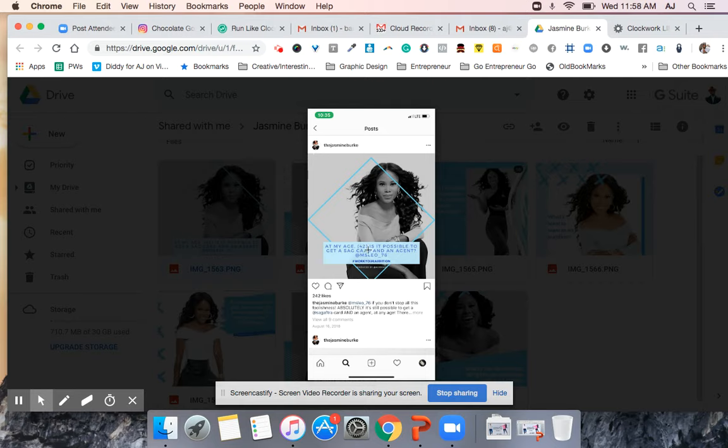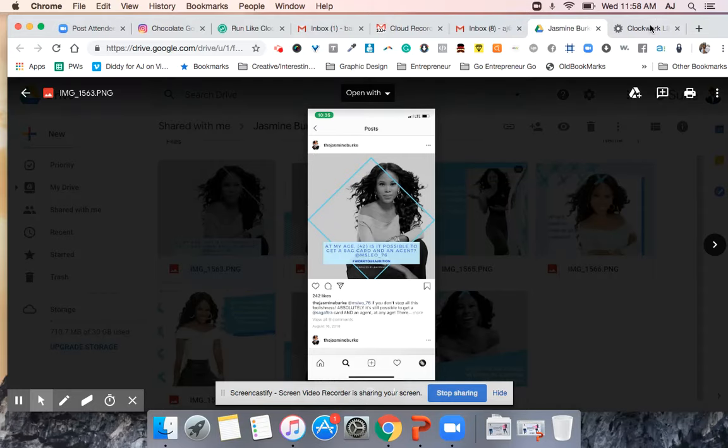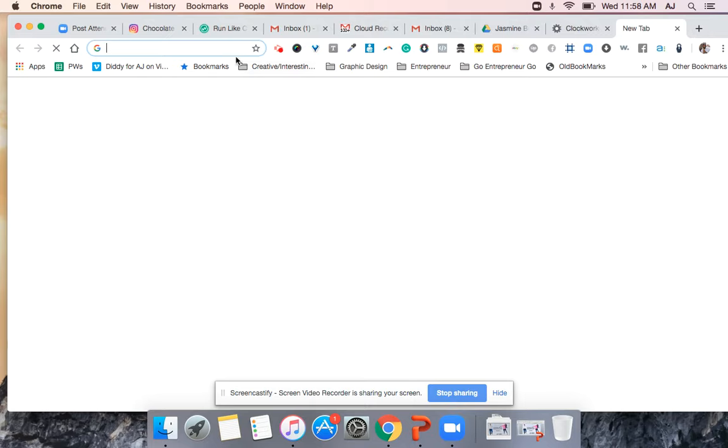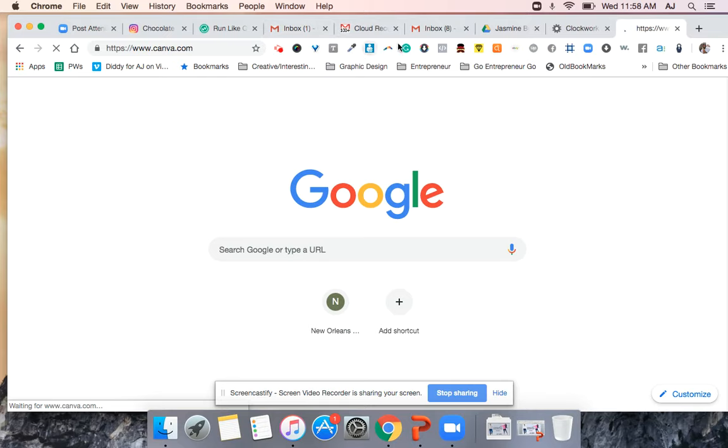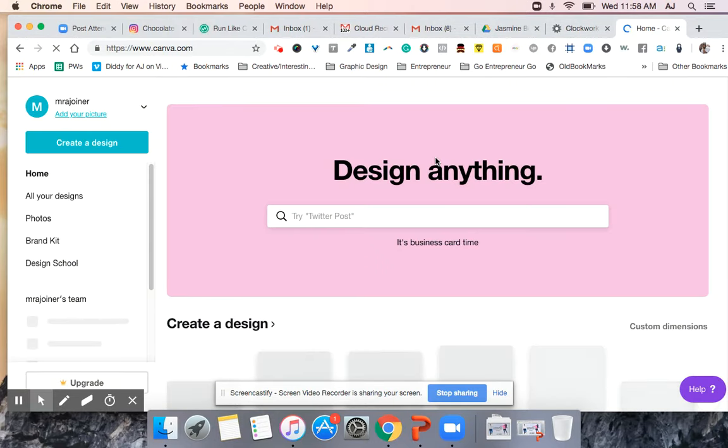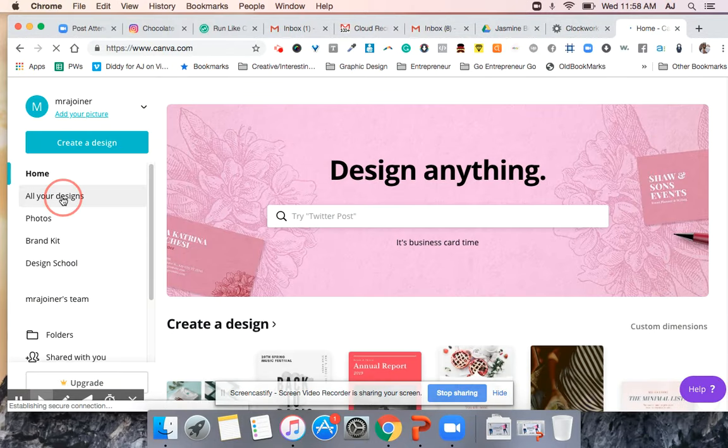So we're not going to use the same post that we had before. We're going to recreate this post in a tool called Canva. So I want you to go to canva.com and I'm gonna send you the link to mine to your email and you'll see the graphics in there. As a matter of fact, let me go ahead and share it with you now.